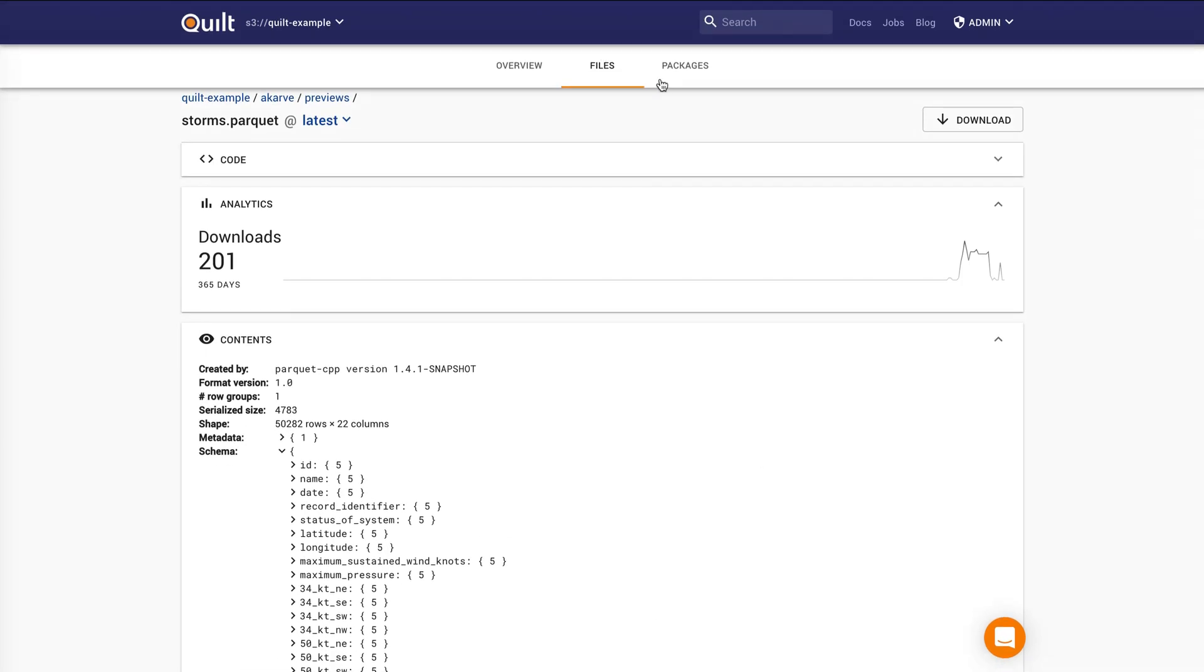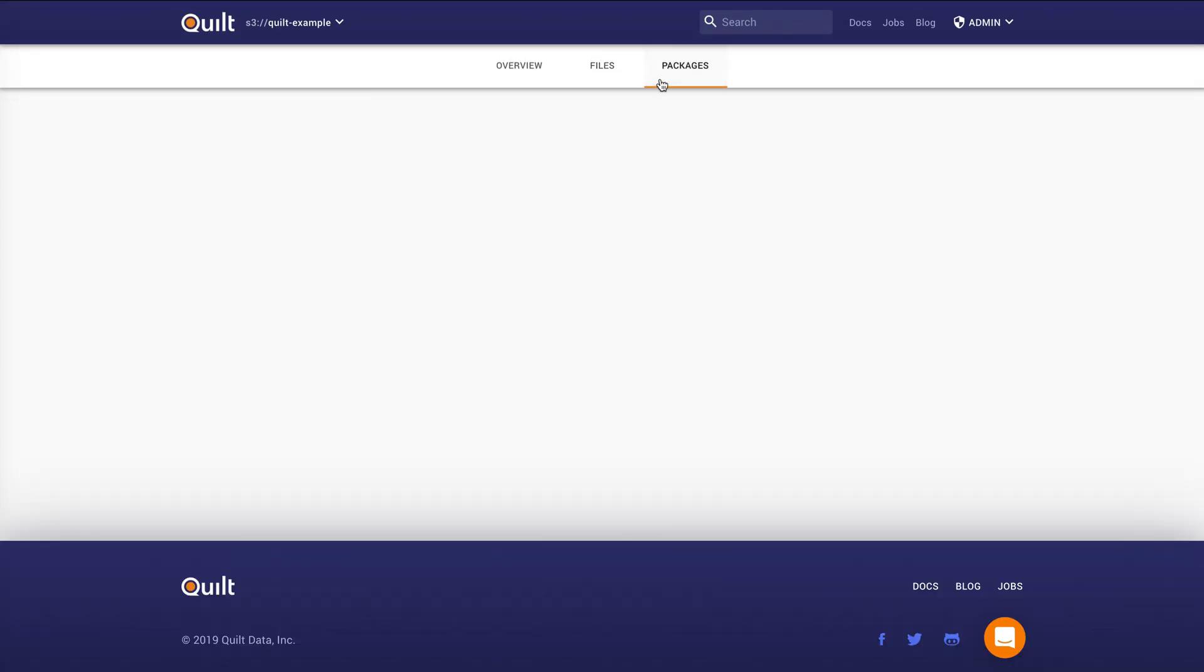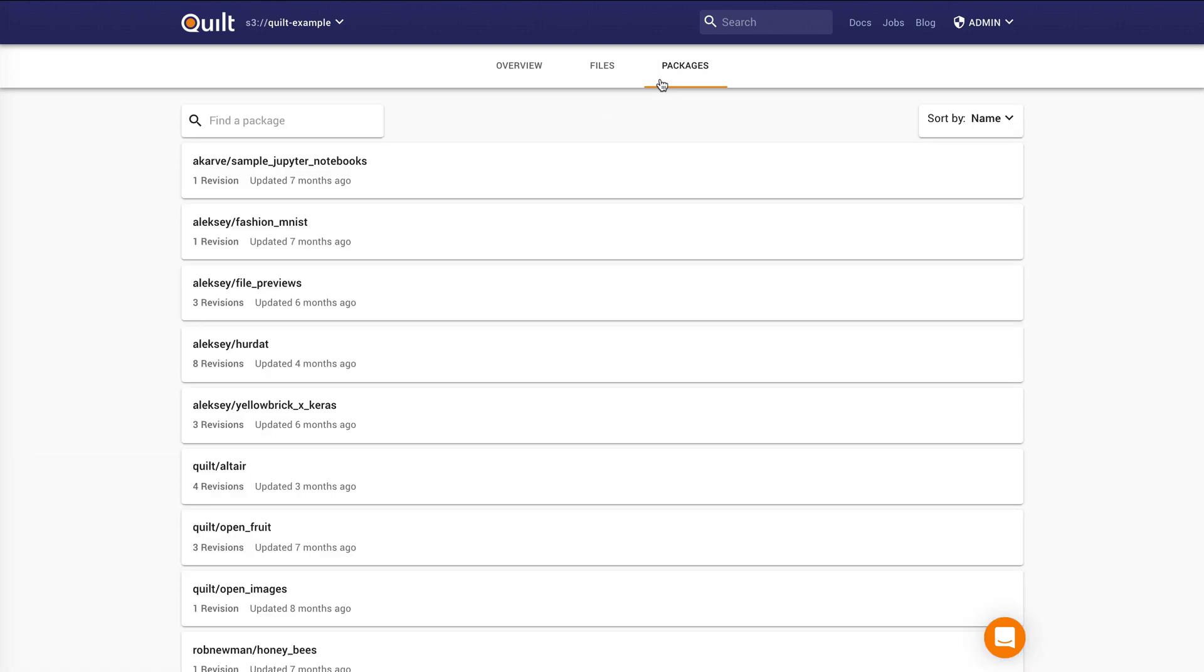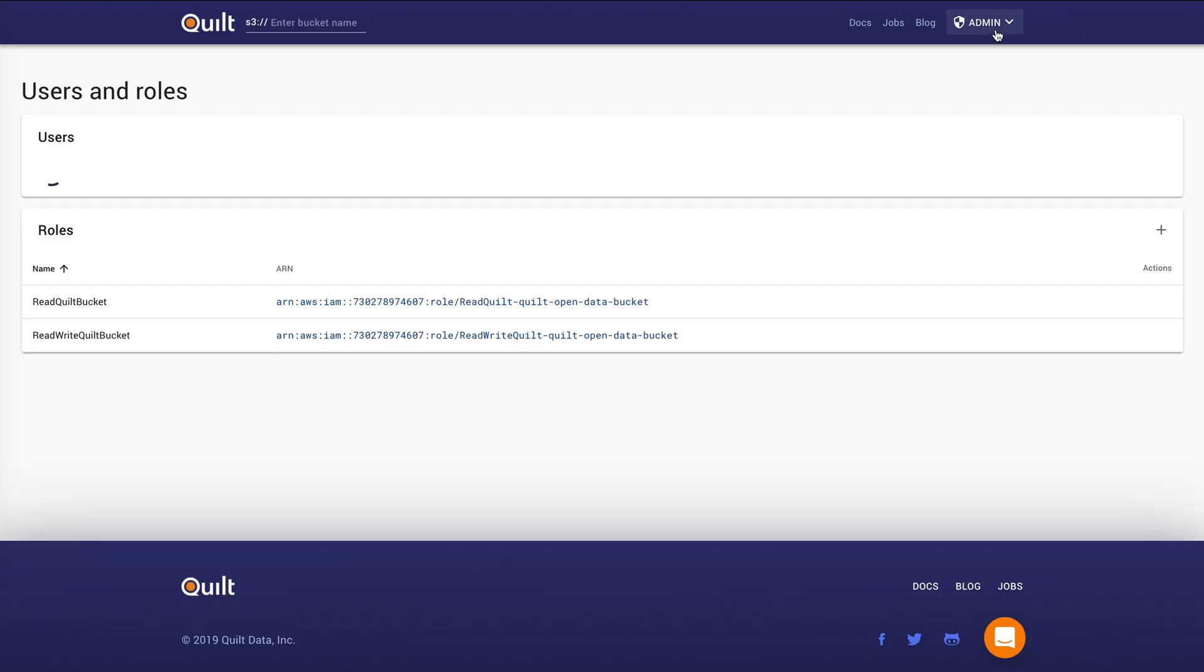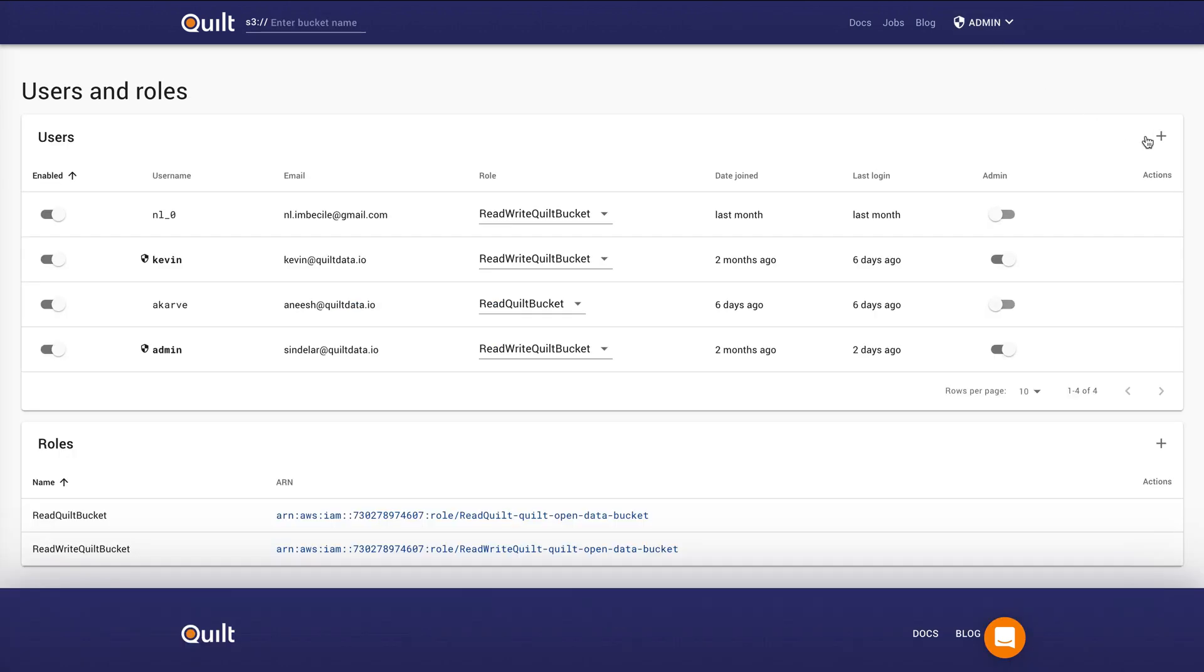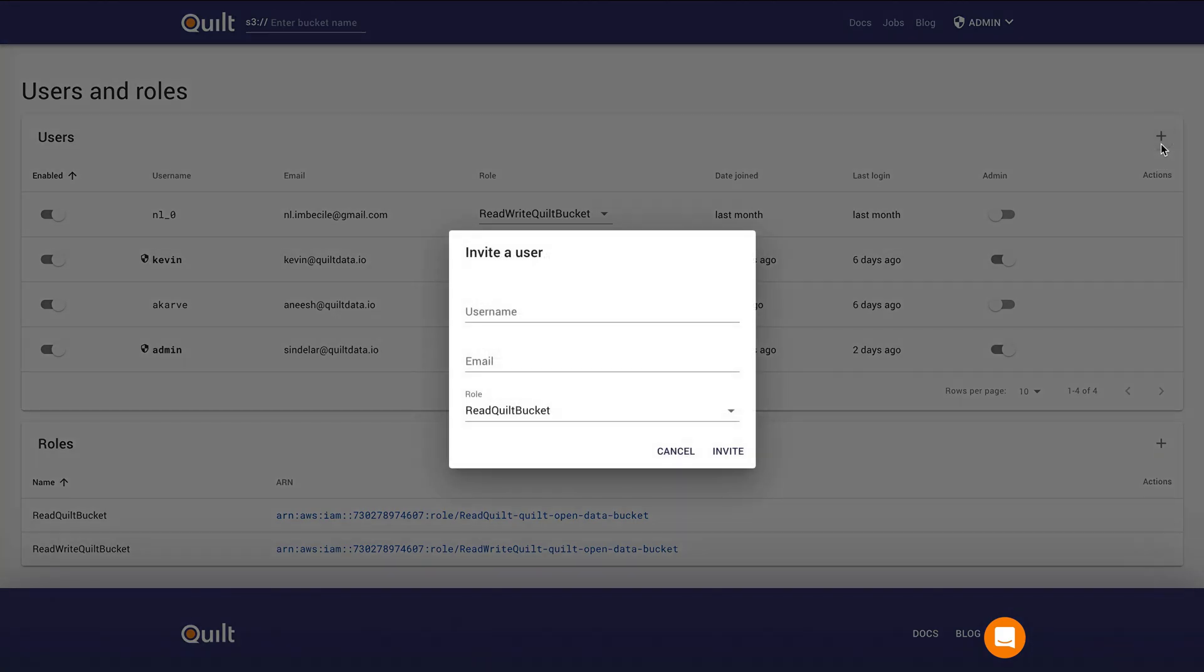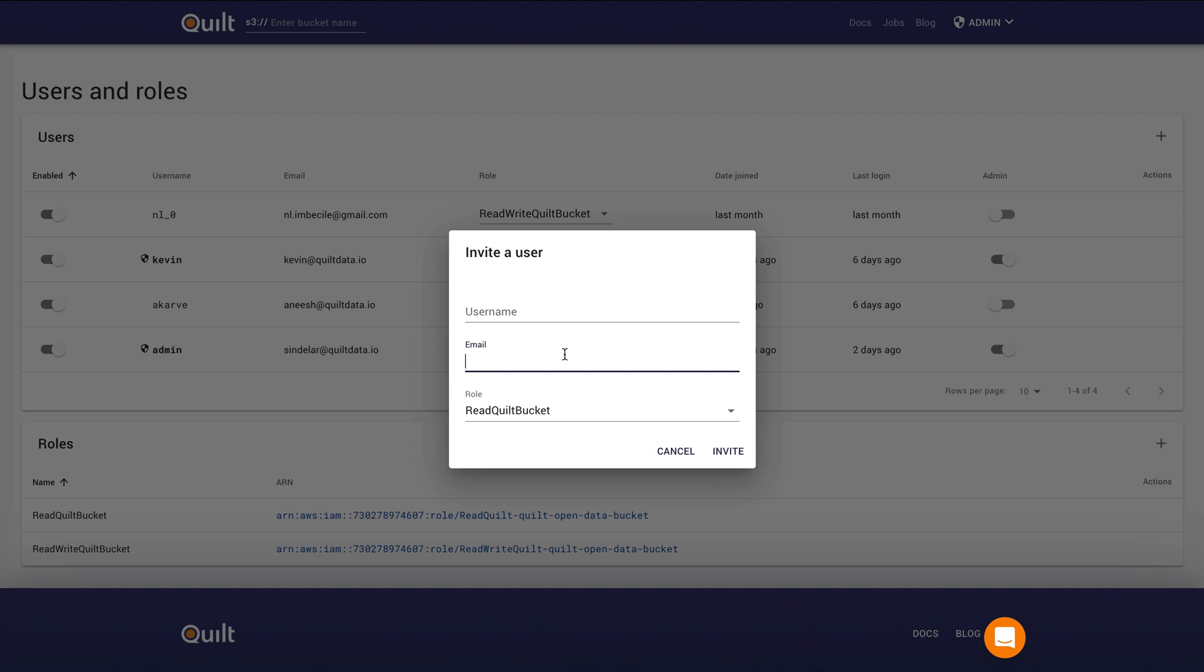Another thing that Quilt does to make it easy to share data is we have the concept of data packages. And a data package is simply a collection of related files. And you can simply share this simple handle with people. And the neat thing, once you're using Quilt on top of your AWS account, inviting somebody is as simple as just adding their username and their email. There's no need to mess with IAM permissions, Quilt handles that transparently for you.